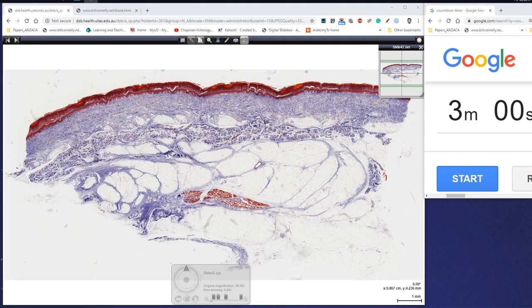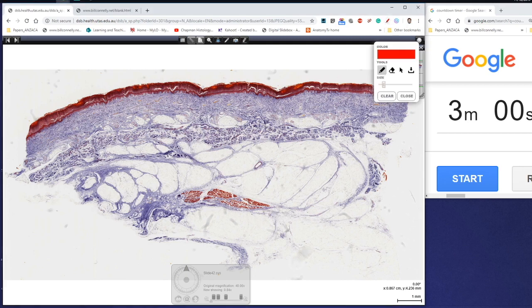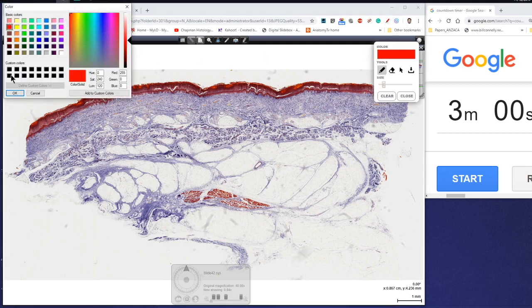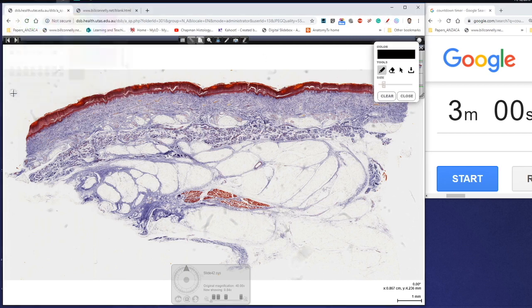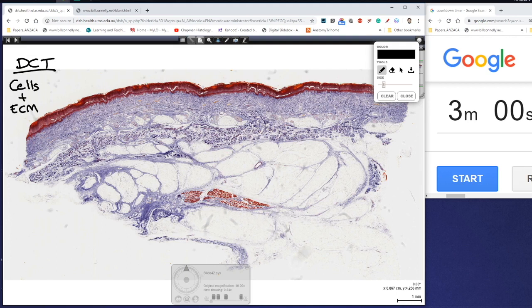If you remember, a breakdown of how we actually look at connective tissue — connective tissue is made up of two things: cells and extracellular matrix. We know the extracellular matrix is made up of ground substance and fibers.